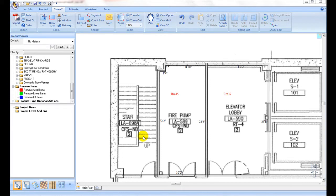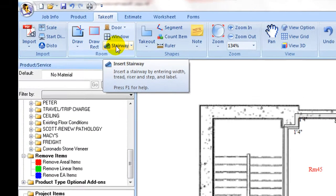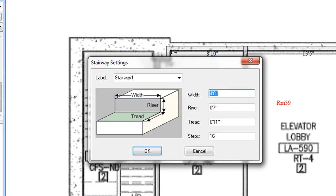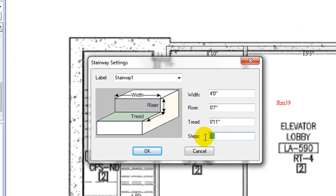Stairways need to be taken off separately using stairway command as most stairway parameters are standard. On the pop-up dialog, enter stairway width, tread, and riser sizes. Number of steps are graphically illustrated.